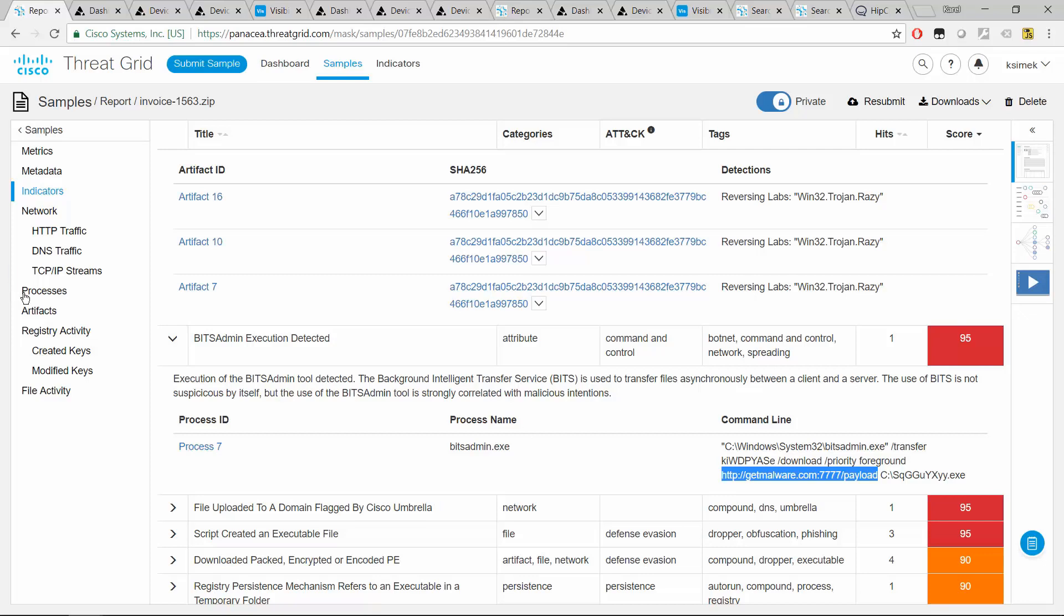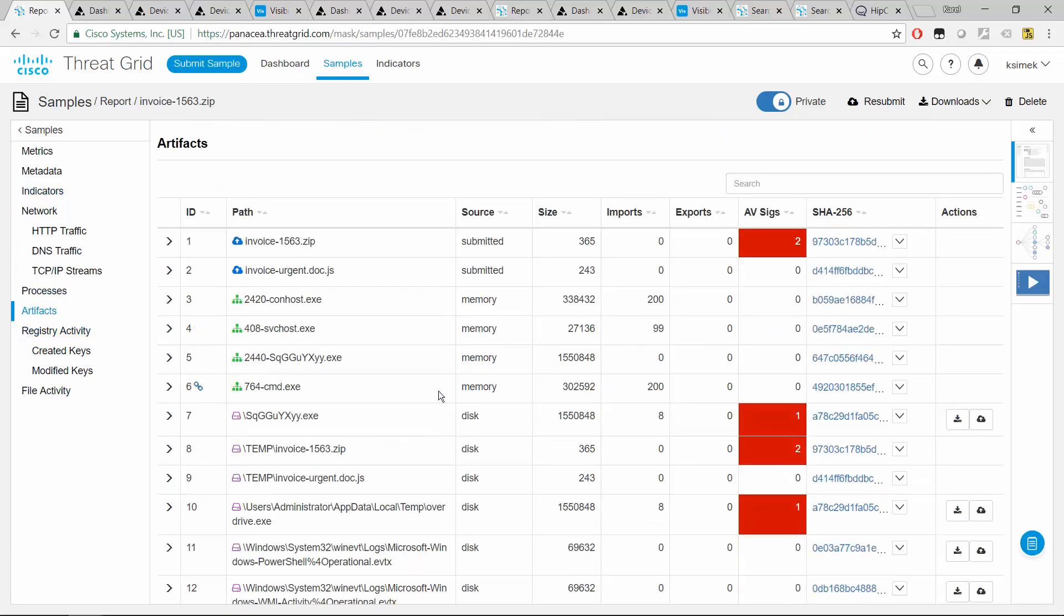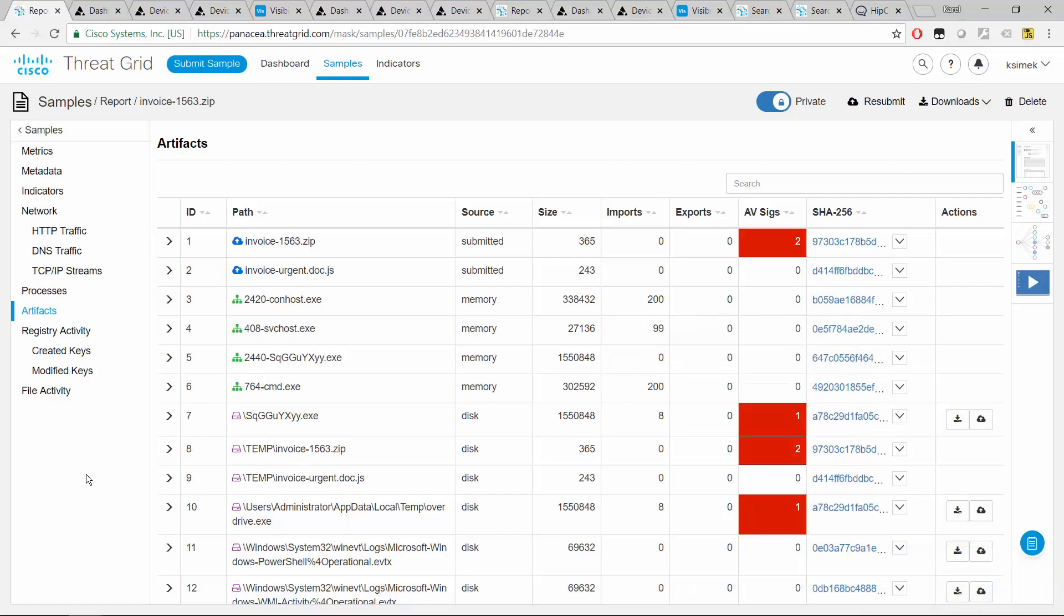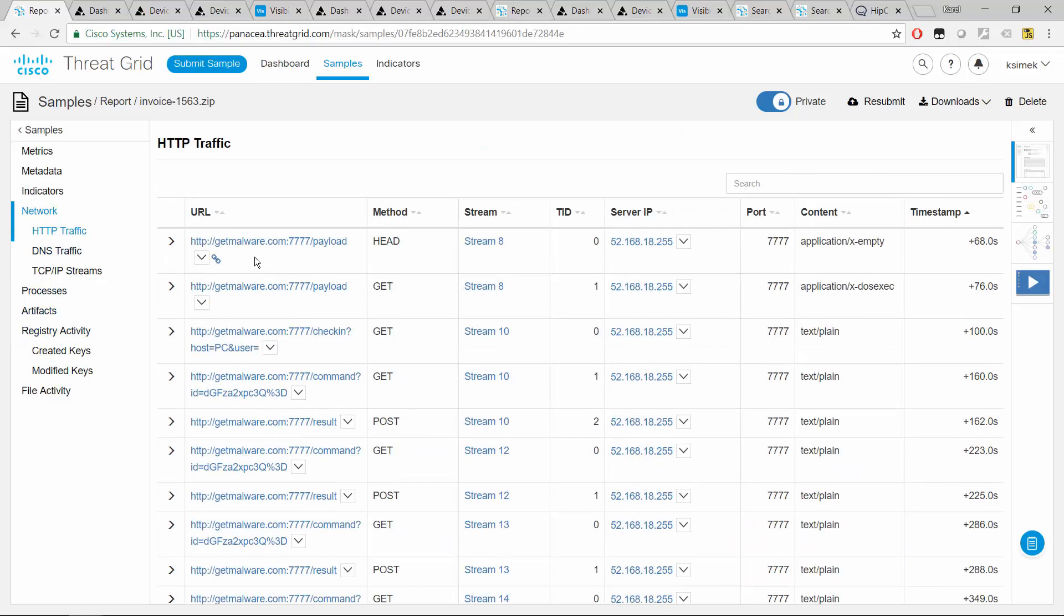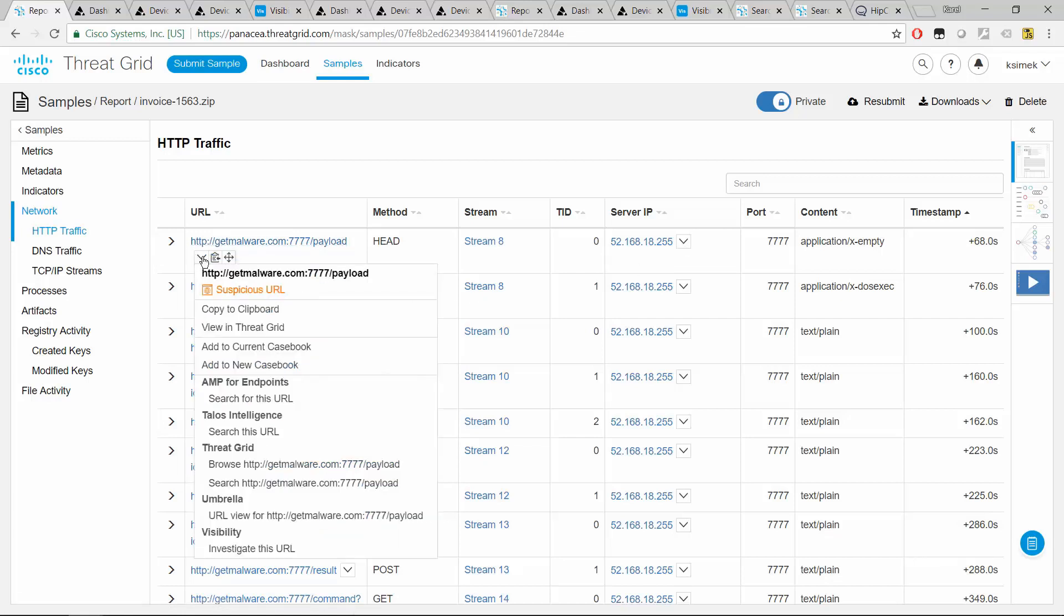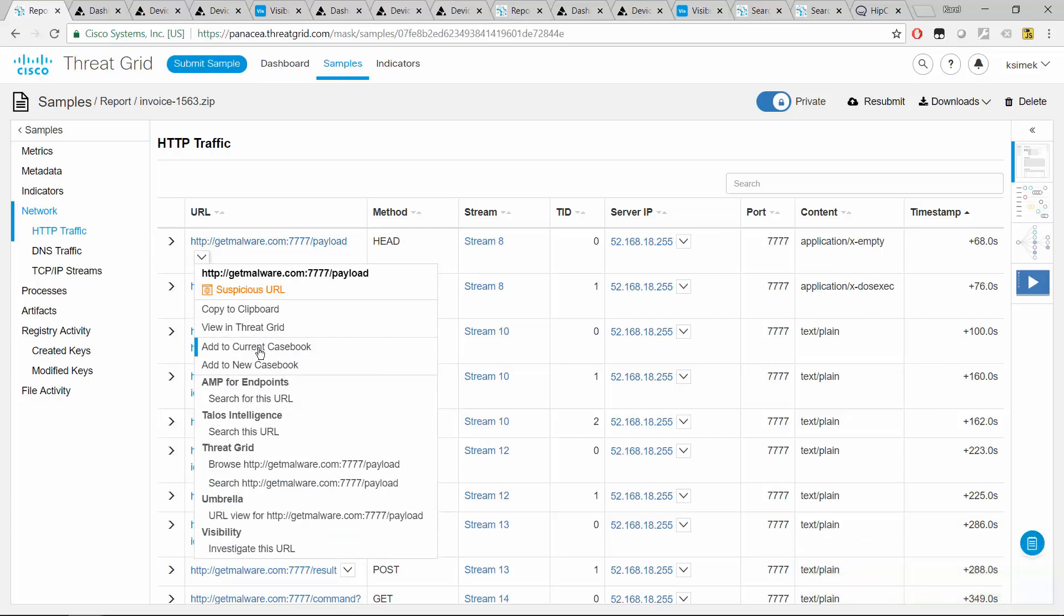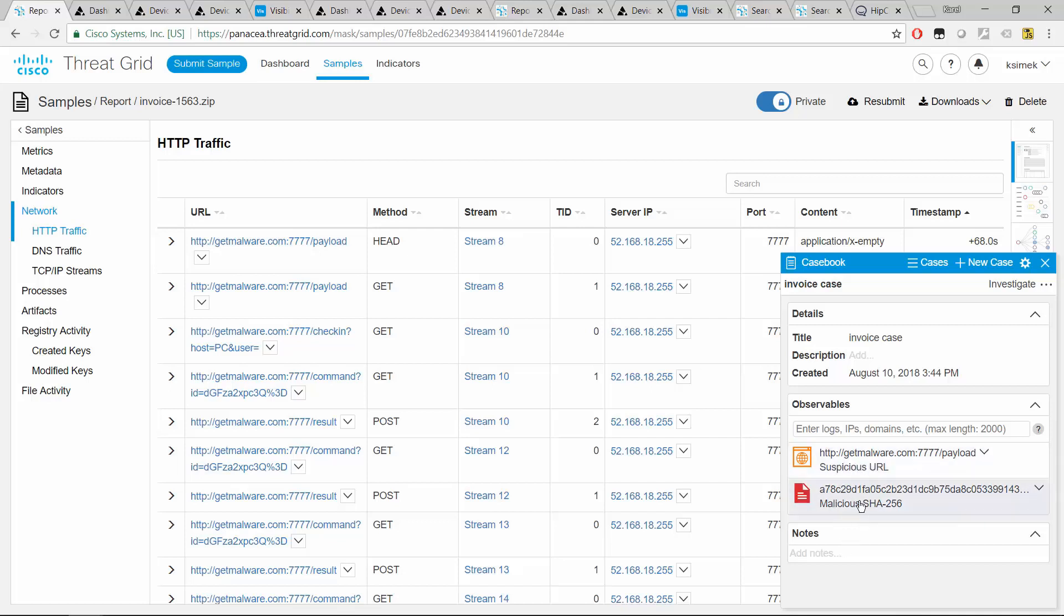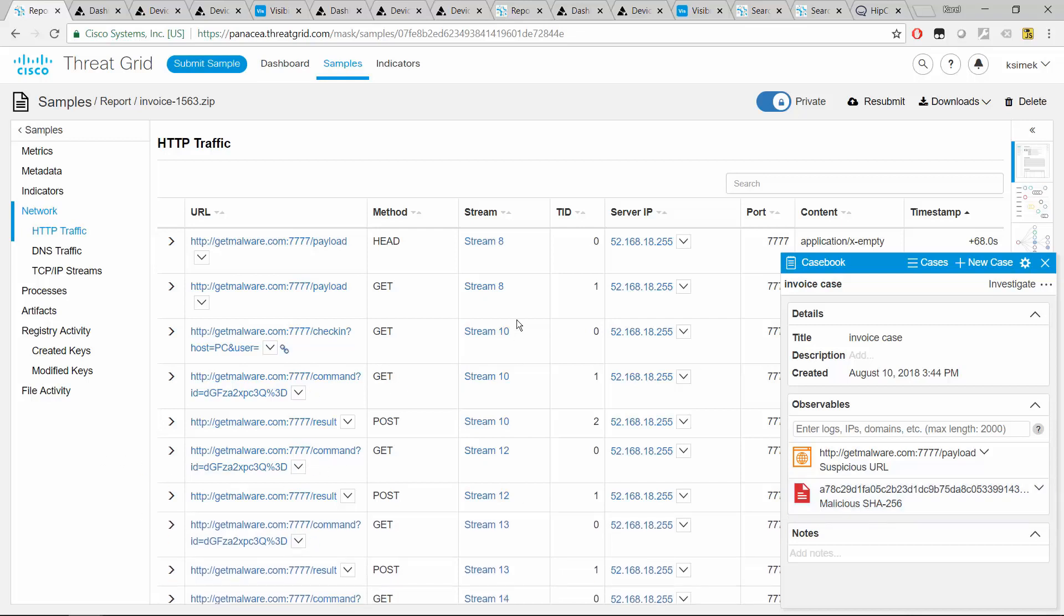And so we are already starting to collect interesting pieces of evidence. So we have the file name and we also have the domain. So what we might do is just look at the artifact section and just grab the artifact like that and say, okay, let's add it to my current casebook. Done. And let's do the same for the domain here. This getmowler.com on this fairly high port. So what we can do is just to grab that URL and add it to our casebook. If we open it up, we see that we have the domain here. It's actually the entire URL as well as our malicious file.